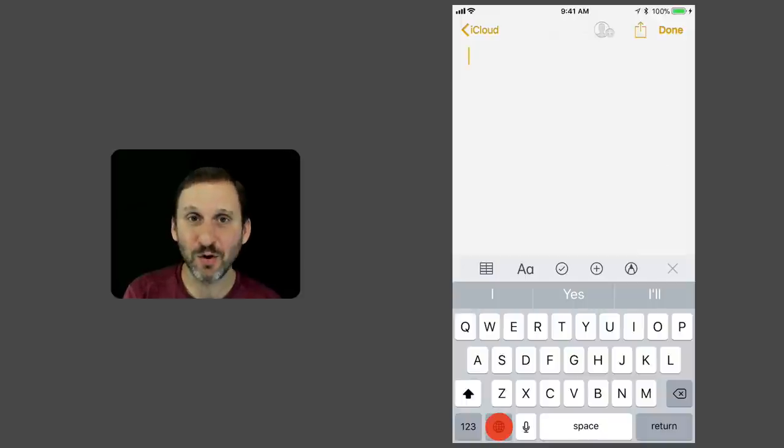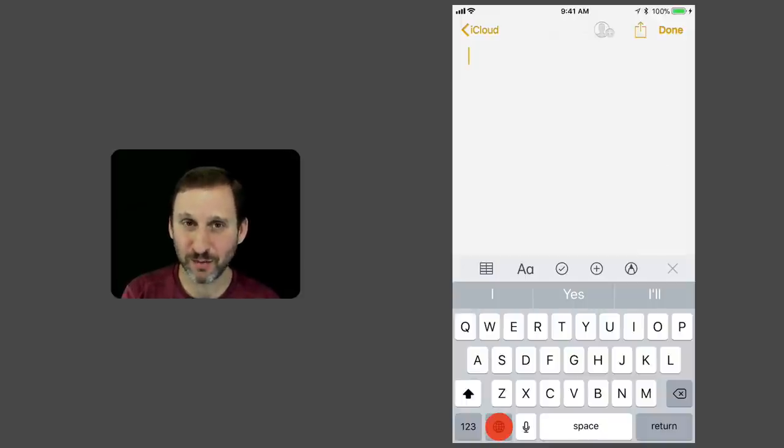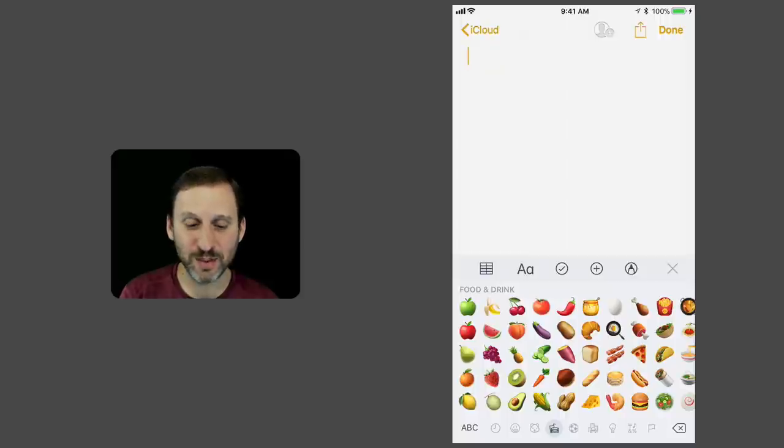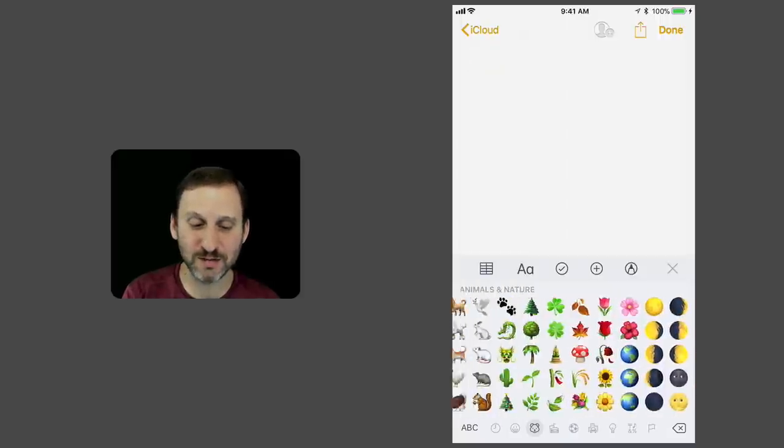The key is that Globe key down at the bottom, almost all the way to the left. If I tap that, I go to the next keyboard, which is Emoji.